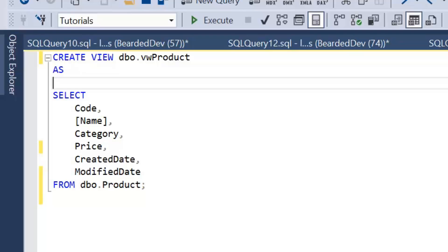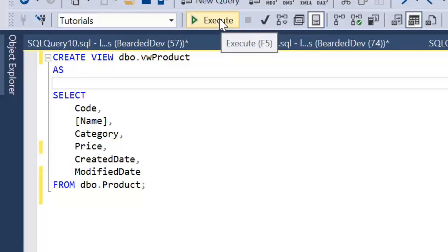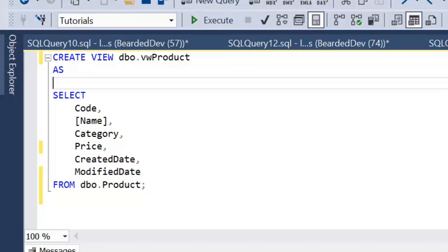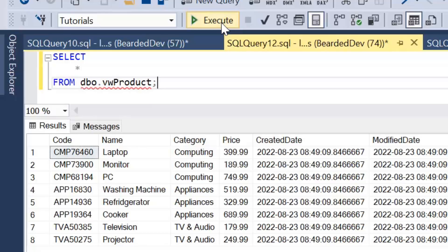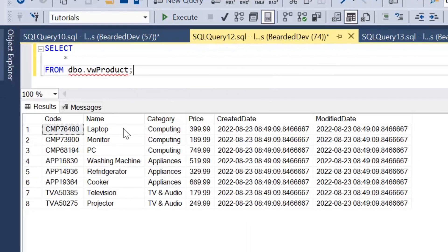We've got here a simple view that I'm creating — VW_product — which at the moment is just simply selecting columns from a product table. Let's go ahead and create that and then have a look at the results of that view. We can see we've got eight products in total.